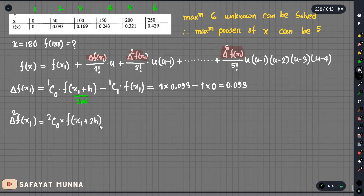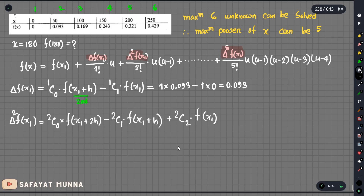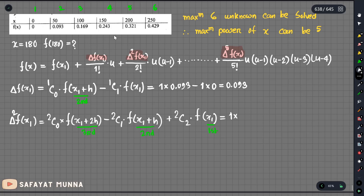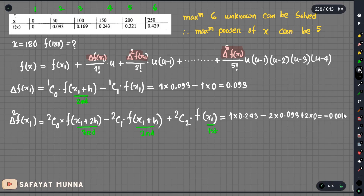For delta squared f of x1: using the pattern 2c0 into f of x1 plus 2h, minus 2c1 into f of x1 plus h, plus 2c2 into f of x1. So 2c0 is equal to 1, f of x1 plus h is the second path which is 0.093, and the calculation gives minus 0.017.